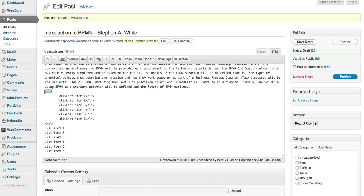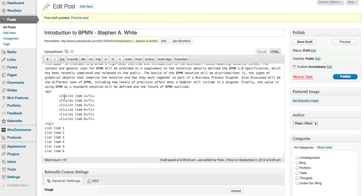It starts it off unordered list and then it has the list items. You notice that in coding it starts it and then it ends it with a backslash. That's pretty much with everything, whether you're bolding text or with anything. You'll notice the code finishes with a backslash.